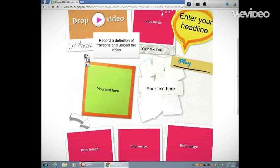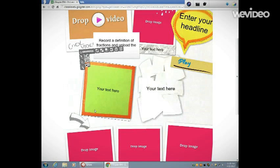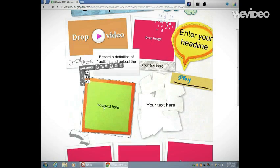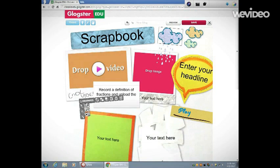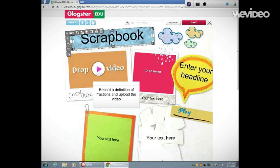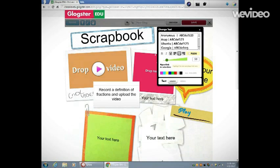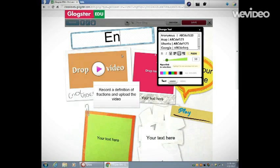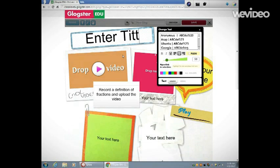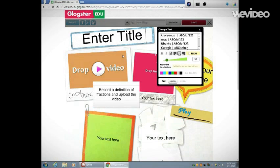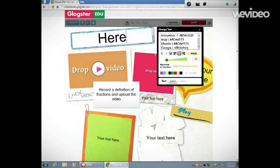Now I have everything the way I want it to look. Here I'm going to change this. I'm going to write, 'Enter title here,' that way students know that I want them to put a title here. Make it a little bit smaller.